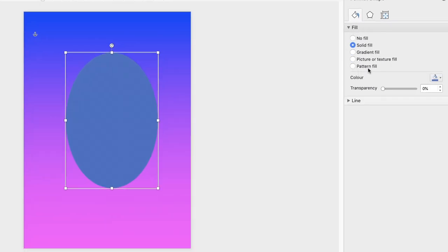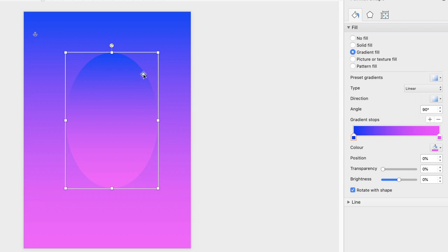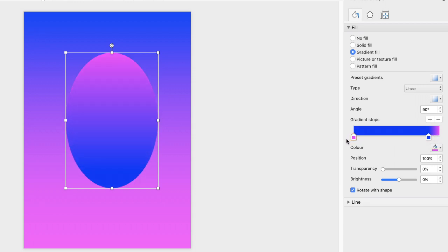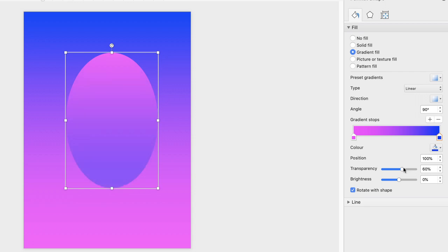Go to the Fill menu over on the right, make sure you're on the bucket icon, and click Gradient again. The gradient appears with blue at the top and pink at the bottom — but for this poster we want to turn them round. Drag the left marker to the right and the right marker to the left and that completely swaps the gradient. You can also reduce the transparency if you don't want it to be quite so prominent, and you can change the brightness as well.